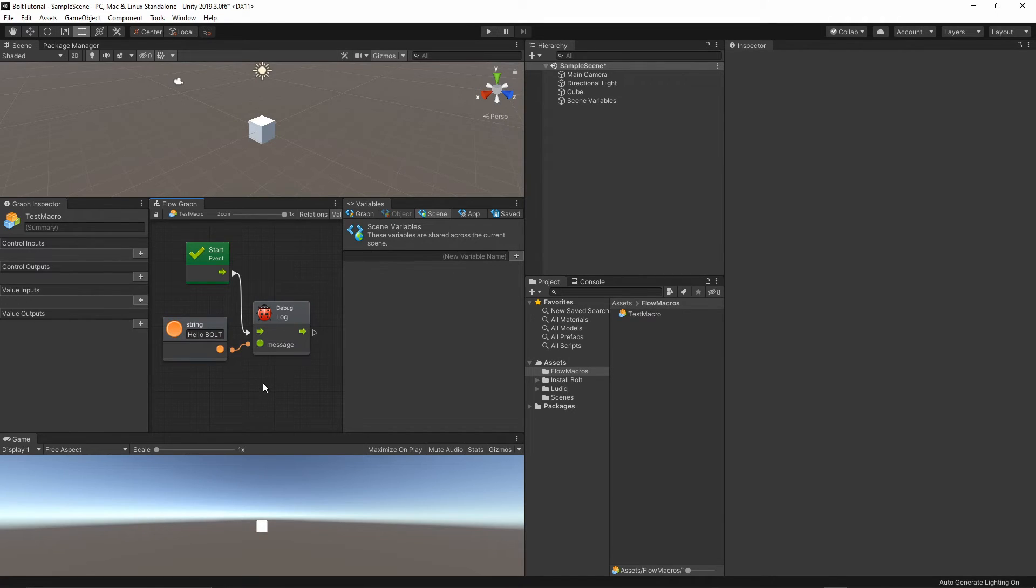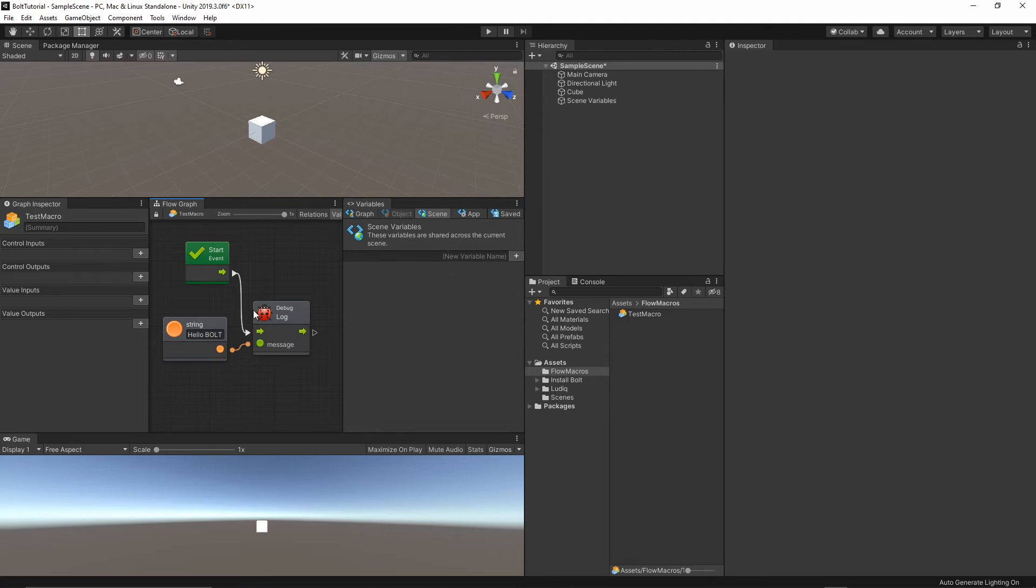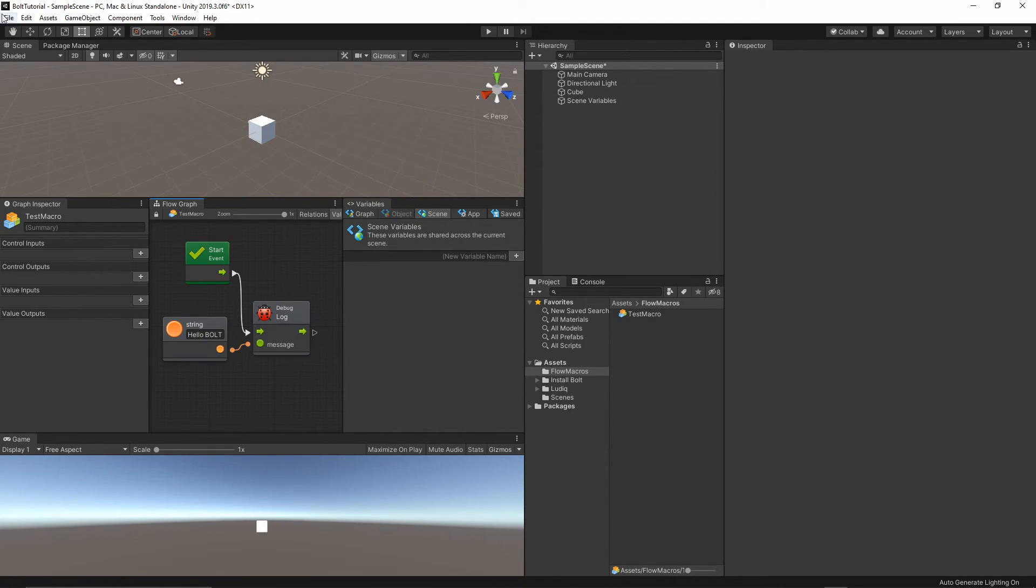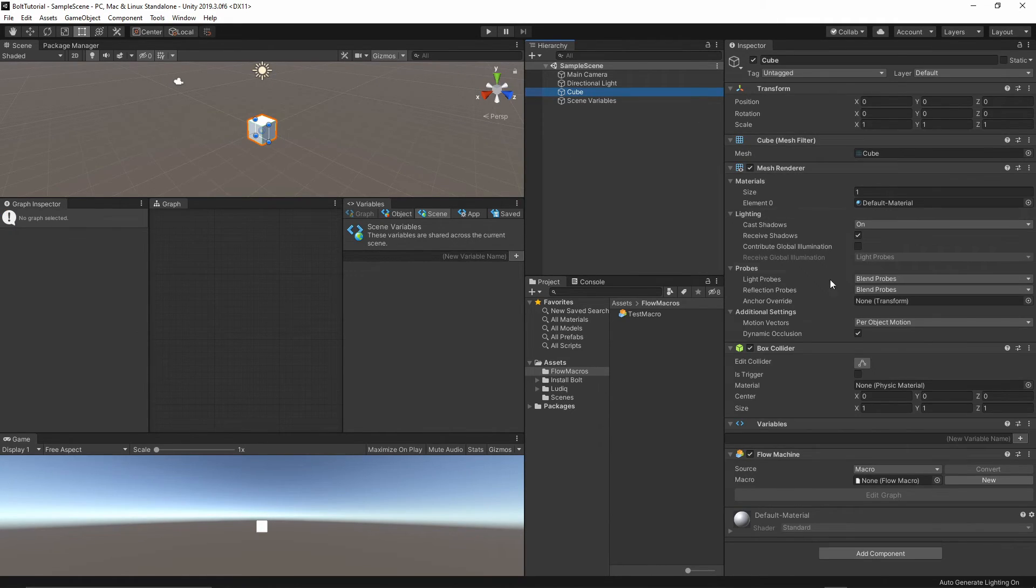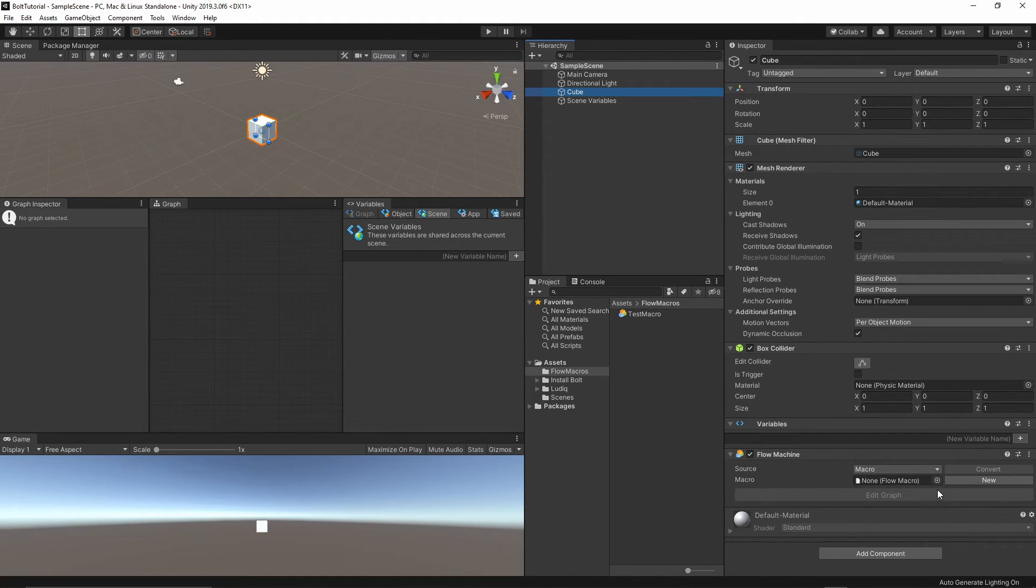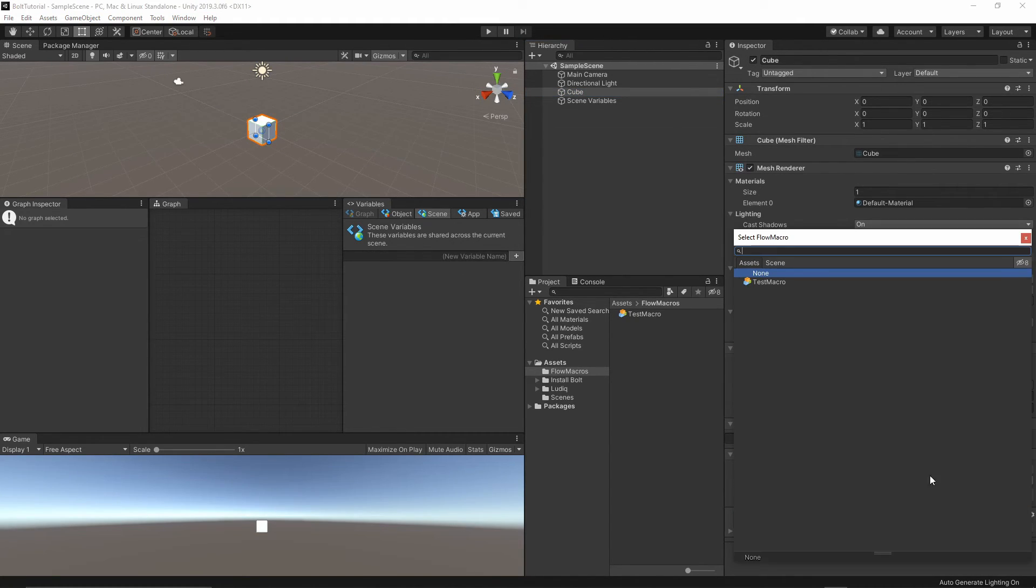That's it. What we have to do in order to create the script and attach to our game object. Let's save it. Now, let's select our cube, select our test macro inside the flow machine.